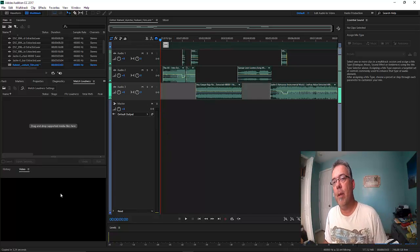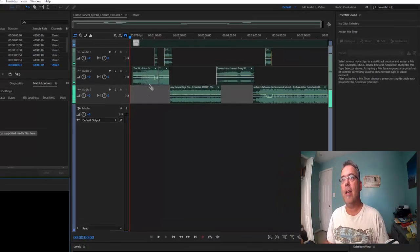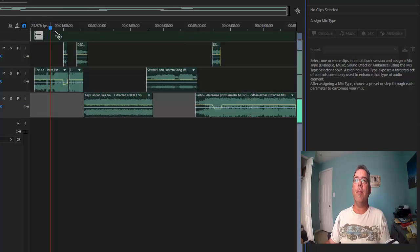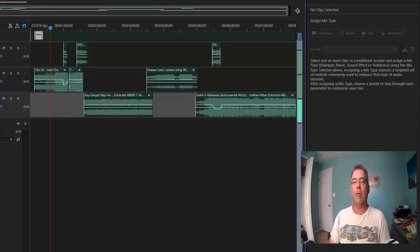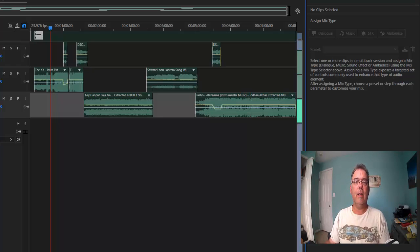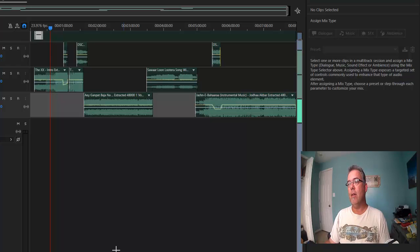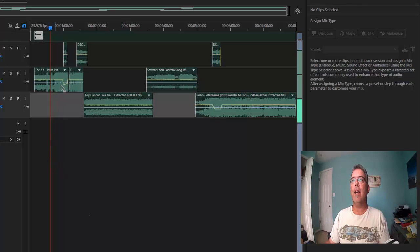Once you open it, it brings everything in and here's your timeline in Audition. Let me make it bigger. Your timeline is down below, and the video preview is right here — I can click through the timeline and you'll be able to see the video down below.